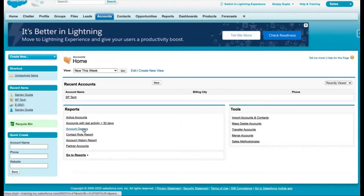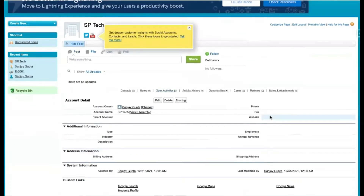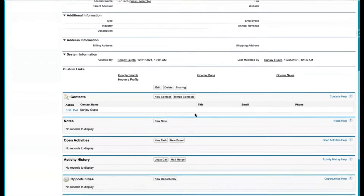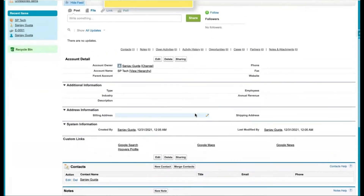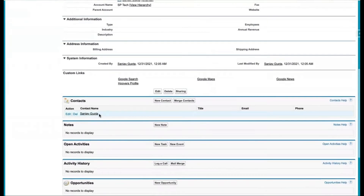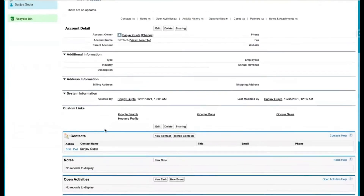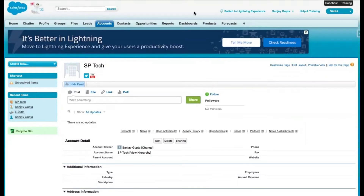If you open any record, you just need to click on it and it will open. This is the look and feel of the Salesforce Classic UI. You can see everything is available on a single page — there are no separate components. At the bottom you can see related lists, which are related to this particular account record.